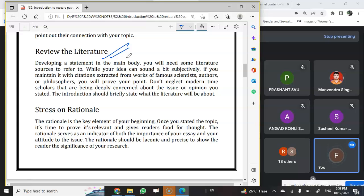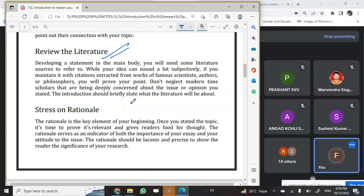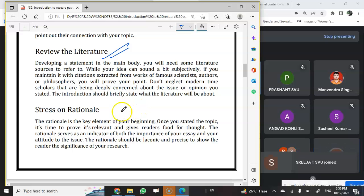As I told you in the very beginning, the review of literature is very important because when you mention it and give all the citations and references, that gives authenticity to your research. Even in a research paper, you have to talk about your review of literature.